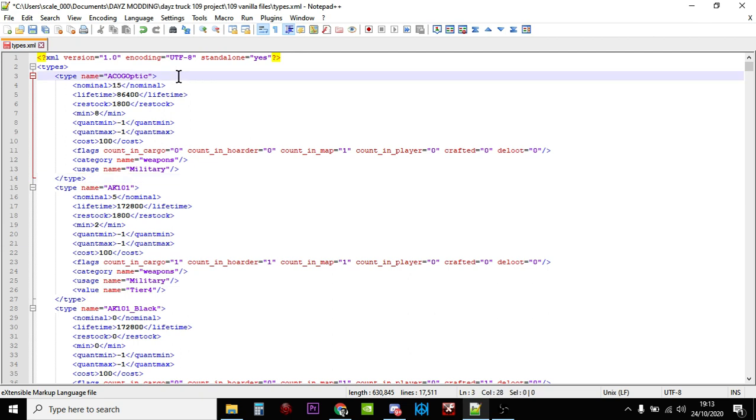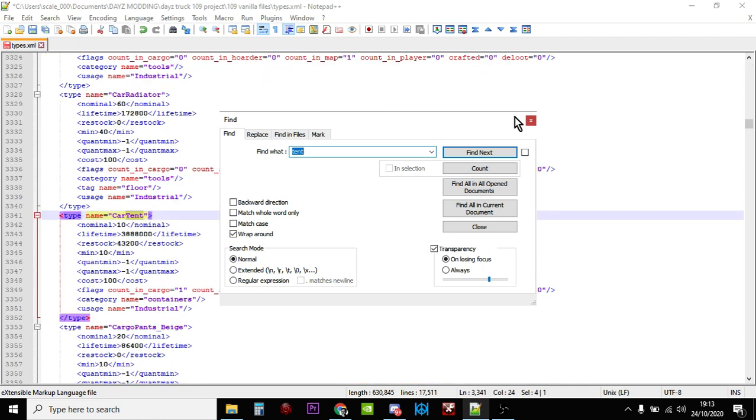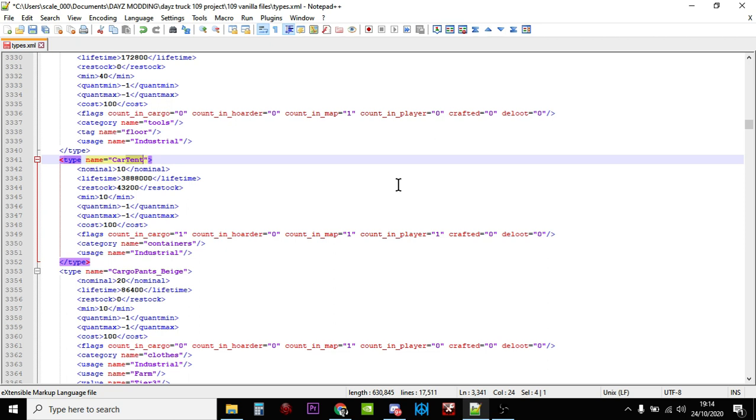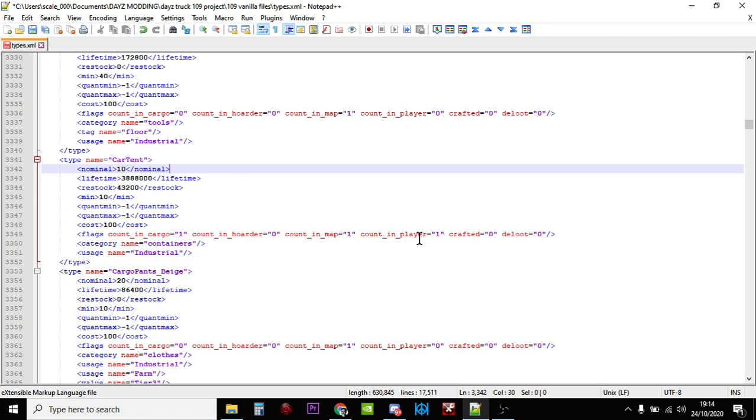So all we've got to do to change the tent is we're just going to Ctrl+F to find stuff and we're going to put tent in. I'm just going to press Enter so straight away it jumps down to the first tent which is the car tent. So as we can see the nominal value is 10, so on a vanilla server as of October 2020 there should be 10 packed tents around. If we go down as well we can see that the loot economy counts tents in cargo on the map and when players have them as well. So if somebody stored a car tent somewhere the game will count that towards the 10, and if a player's got one on him in his backpack or carrying it, it'll count that towards the 10 as well.